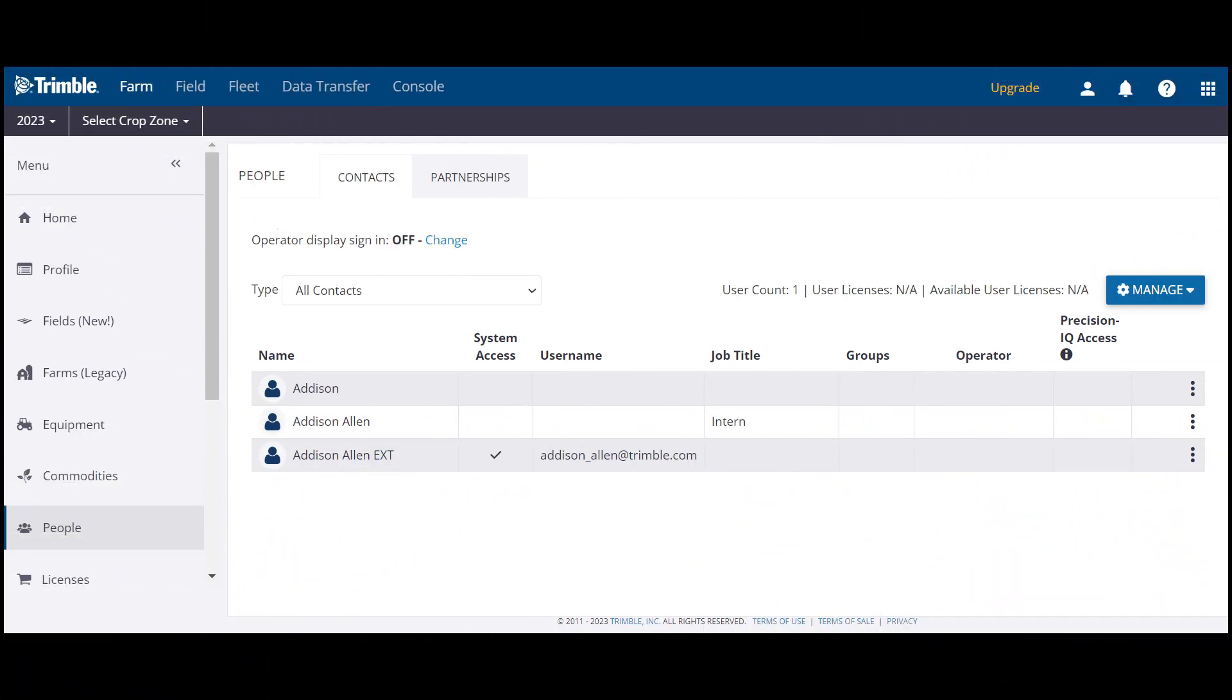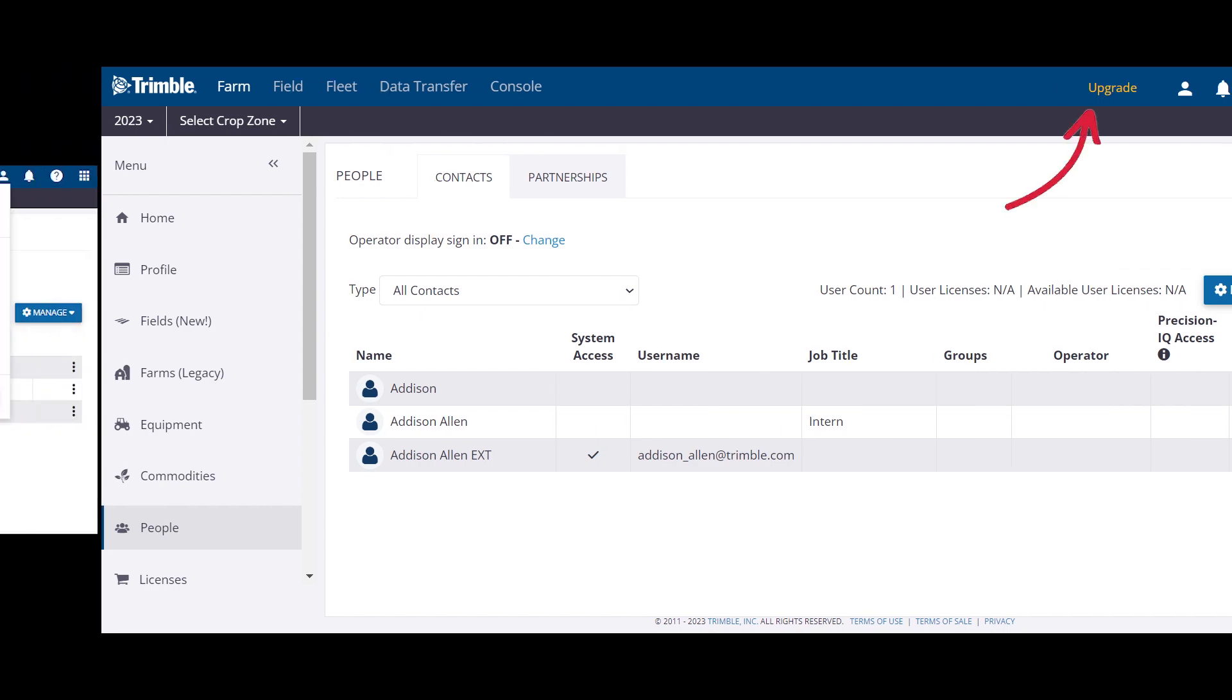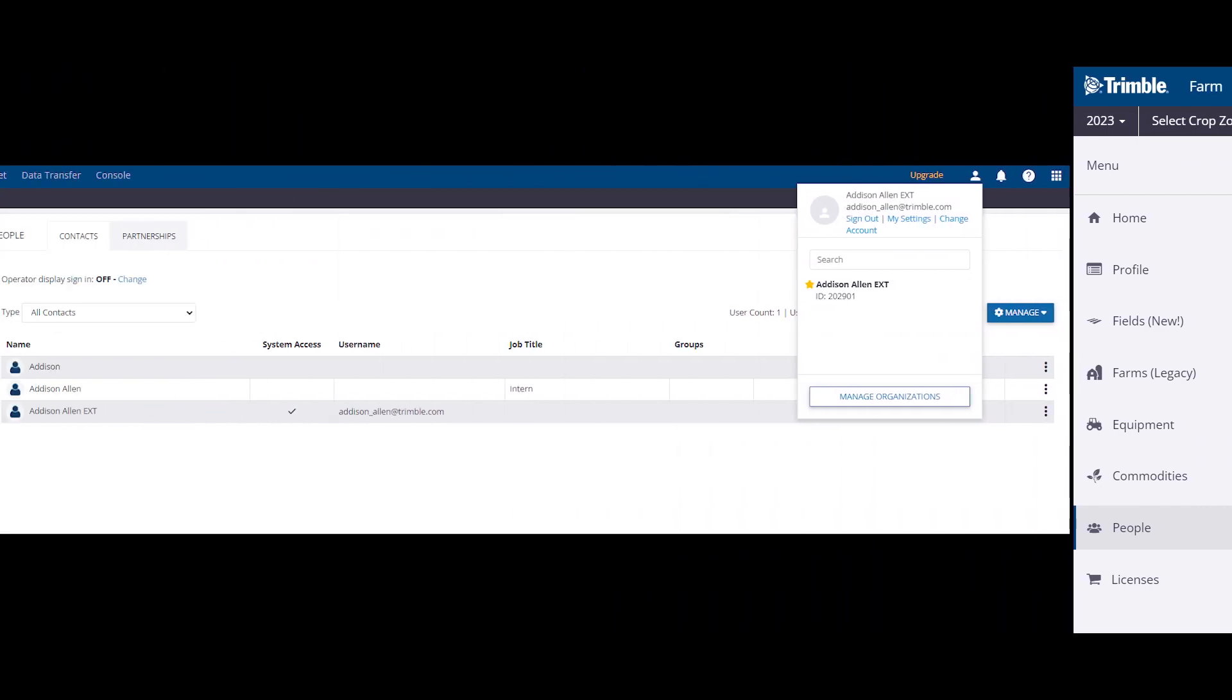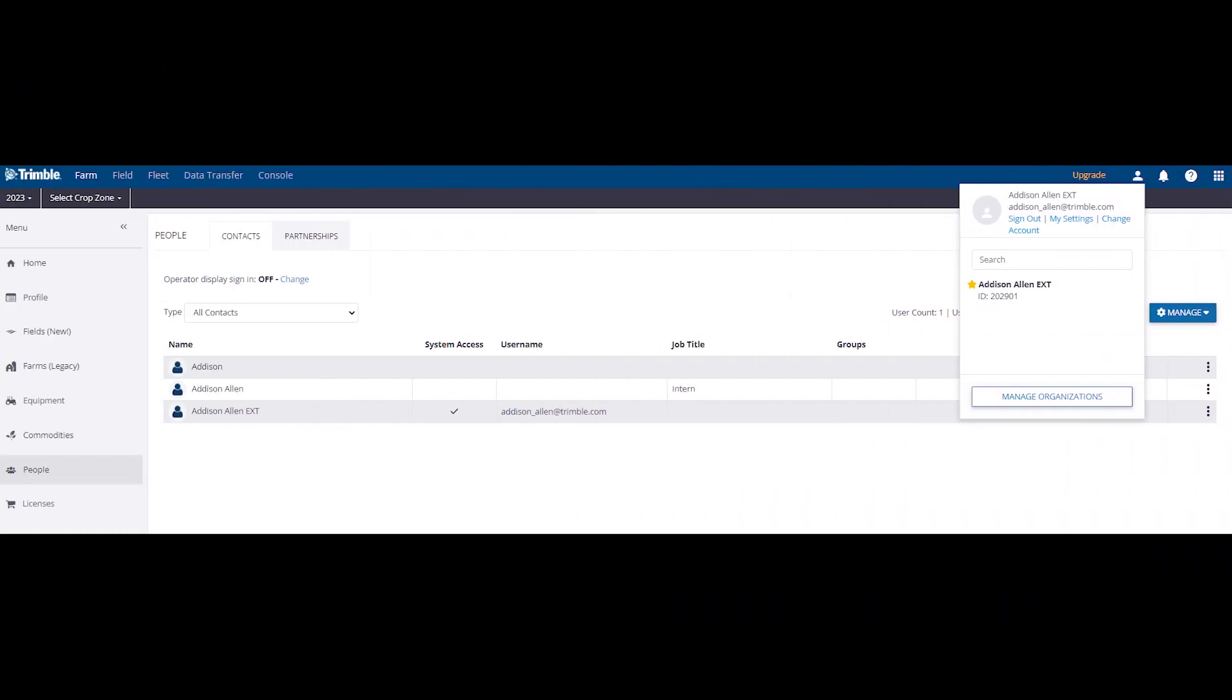If the user you have added will be purchasing licenses in the store, they will need to set their purchaser org. To do this, the user goes to the person icon in the top right of the Trimble AG software site. Then they should click on my settings.